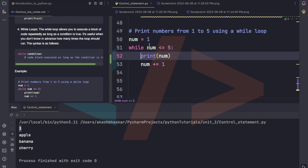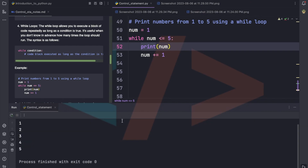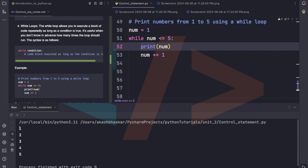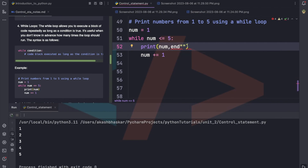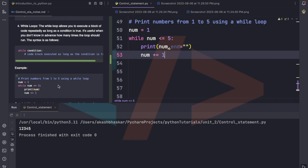Let's take an example: num1 = 1, while num <= 5, print num, num += 1. Let's run this — it will print 1 2 3 4 5. See, 1 2 3 4 5 got printed. And if we want to print them on the same line, we can use end='' in the print statement. Let's run this — now it prints 1 2 3 4 5 on the same line.